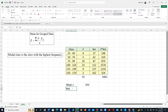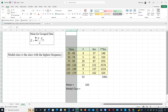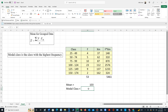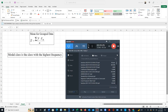Now the modal class is the class with the highest frequency. We scan the list of our frequencies — 23 is the largest, thus the modal class is 100 to 124. And that's how we compute those two values using MS Excel. Thanks for watching the video.